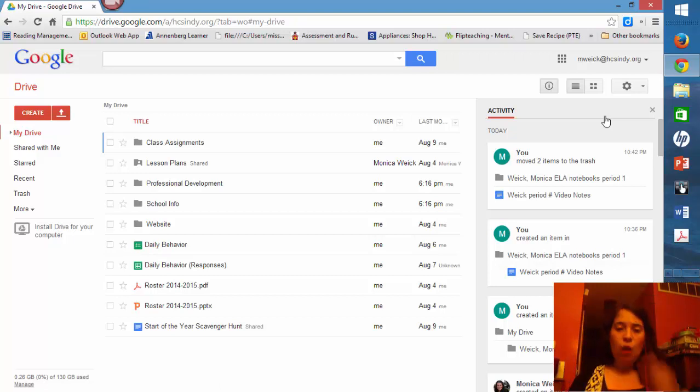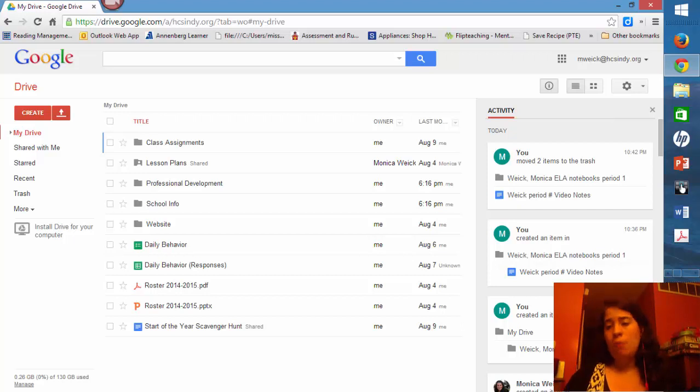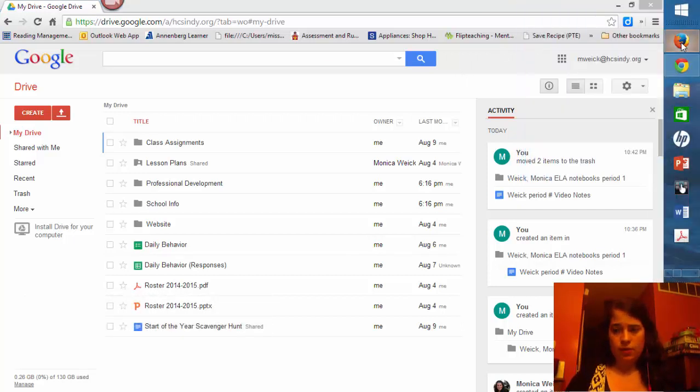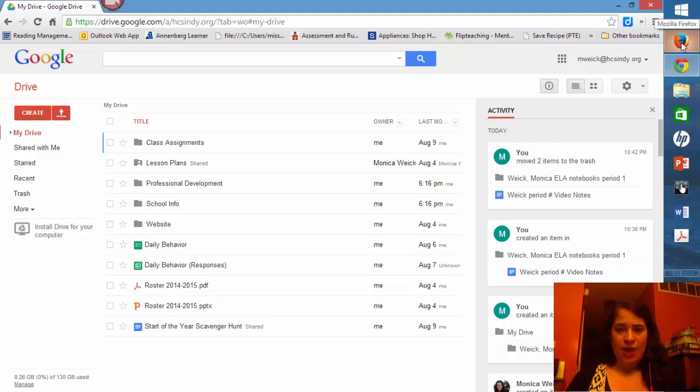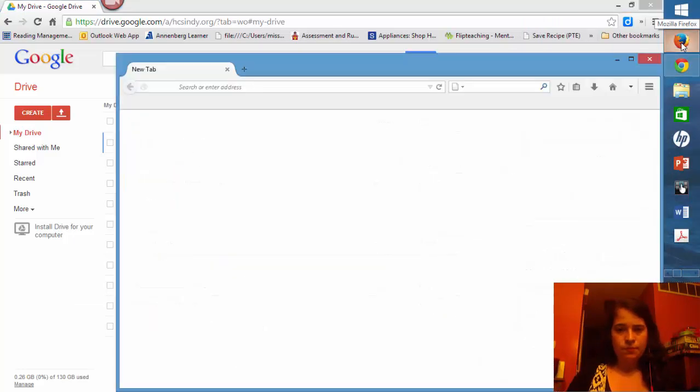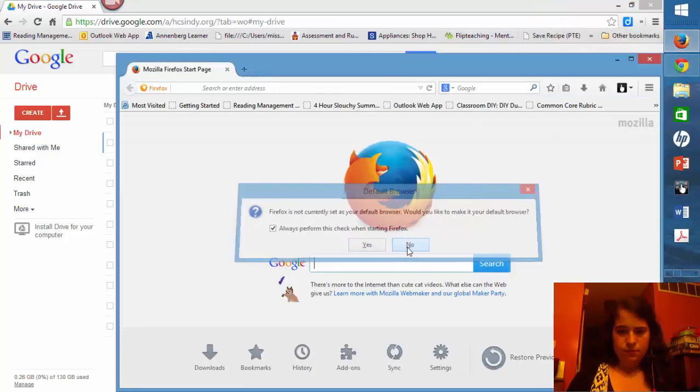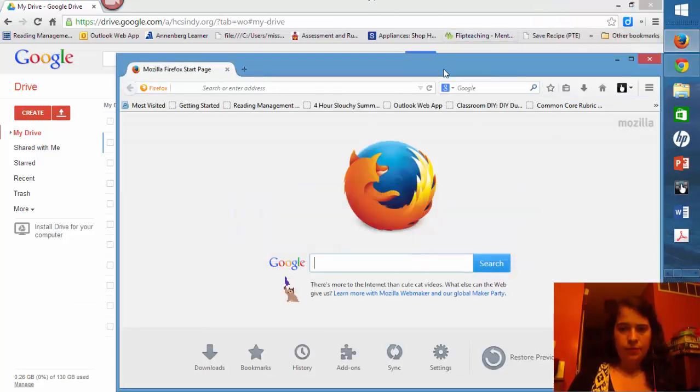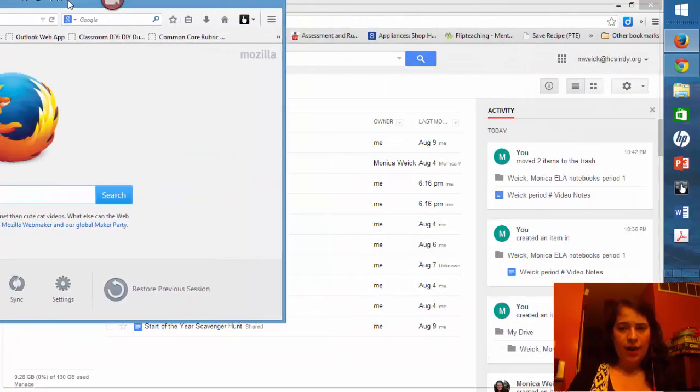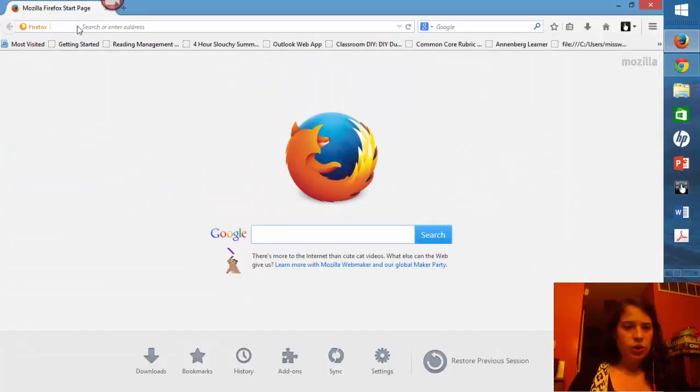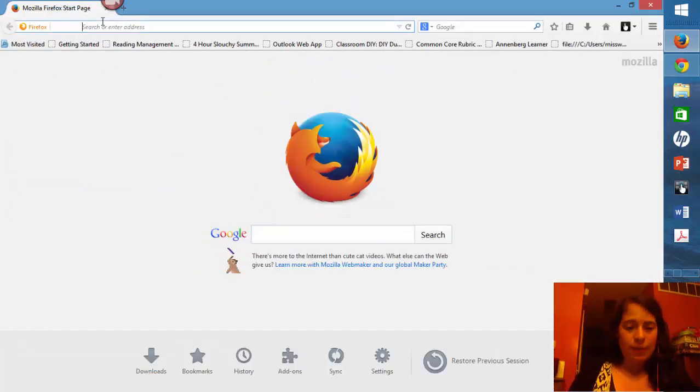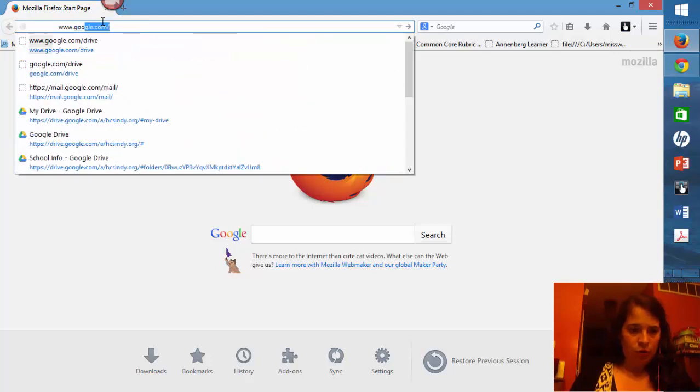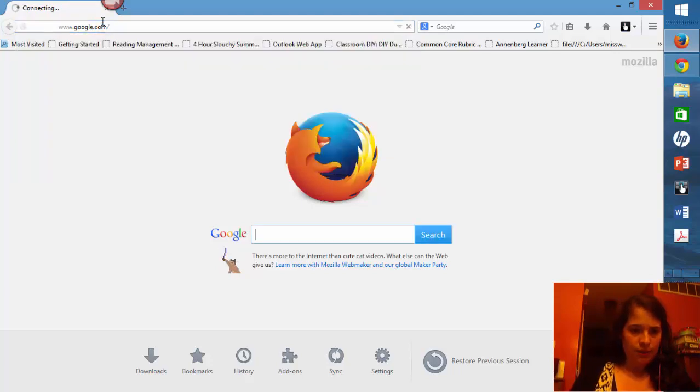If you aren't in Google Chrome but maybe you're in Firefox, let me show you how to do it from there. If you're in Firefox, same idea applied, except you can go www.google.com.